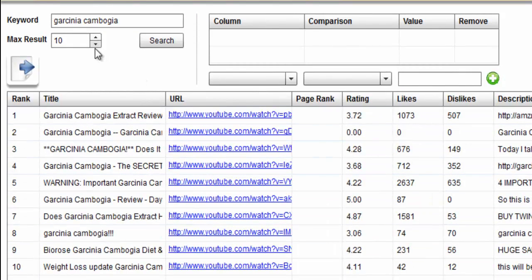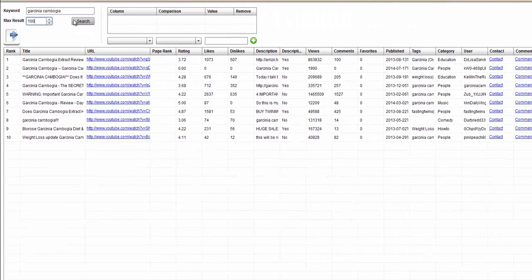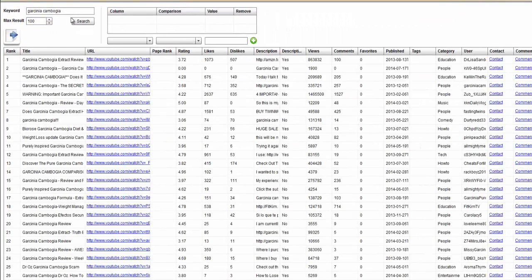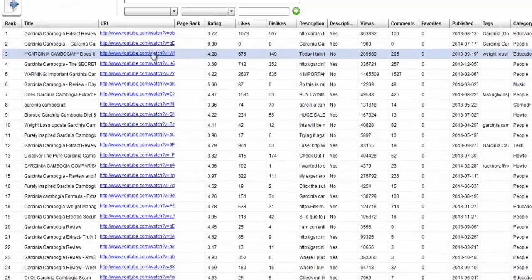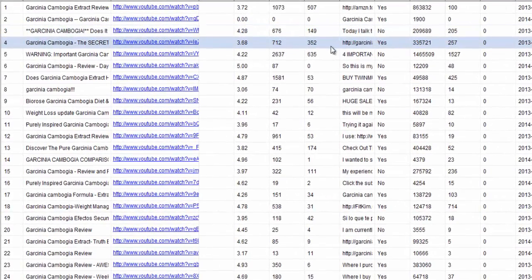You can search and bring back all the way up to 100 if you want to. Go ahead and just put a zero there and click on search. As you can see, it actually brings back the top 100 videos and all of the information about those videos.